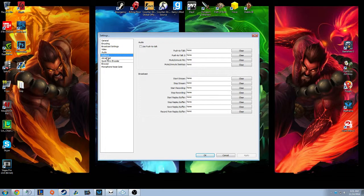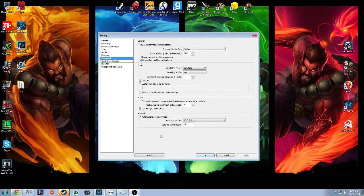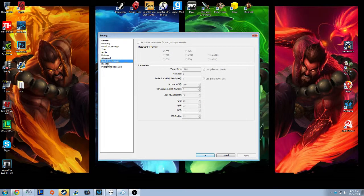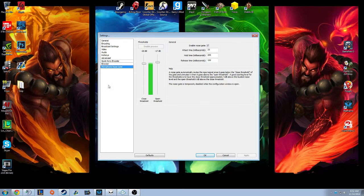Hotkeys — I don't really have any, you can mess around with those if you'd like. Under here is pretty standard, not too much. If you need to, you can pause the video and check all my settings. Quick sync encoder — I don't use that. Browser — I do use the browser plugin, but those are different settings.